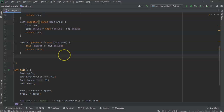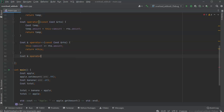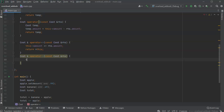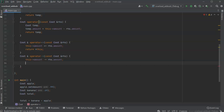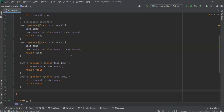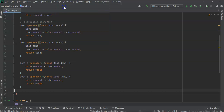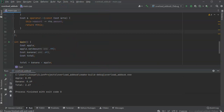So there you go with the minus-equals operator. These are the overloaded arithmetic operators: addition, subtraction, plus-equals, and minus-equals operators. You can run it and see how it works beautifully.